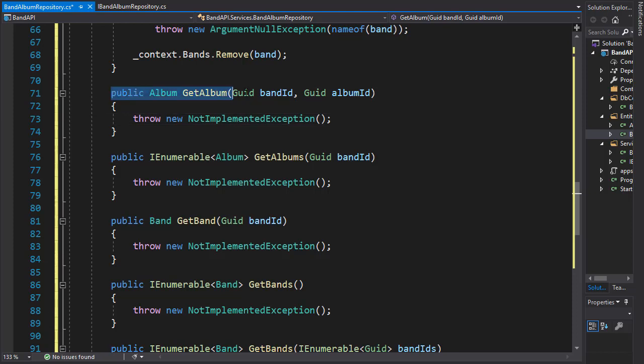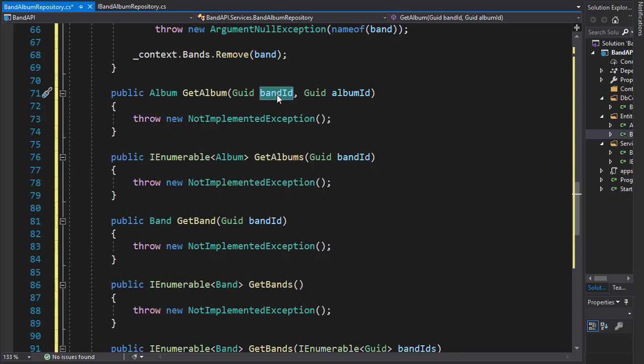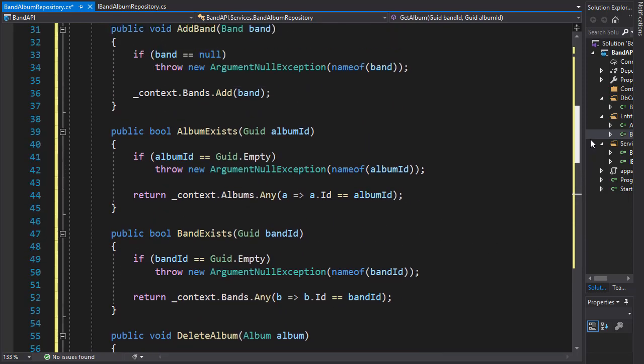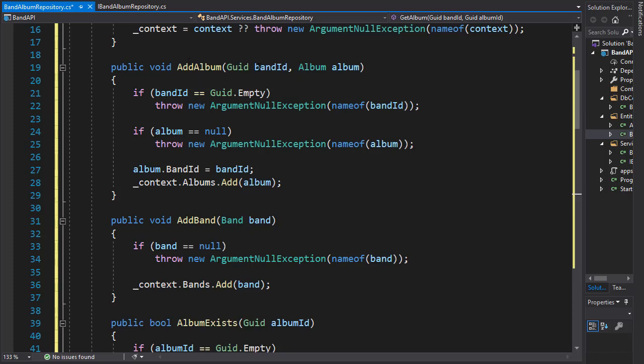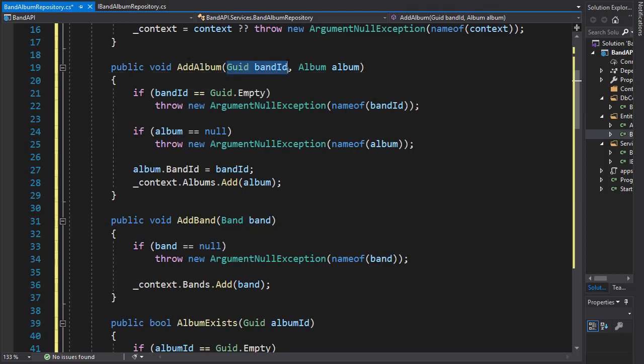So in our getAlbum, we are getting an album for the band of which we pass the band ID for. So we need to make sure that the band ID as well as the album ID is correct. And we have a similar situation up here where we did the addAlbum because that also required the band ID as well as the album.